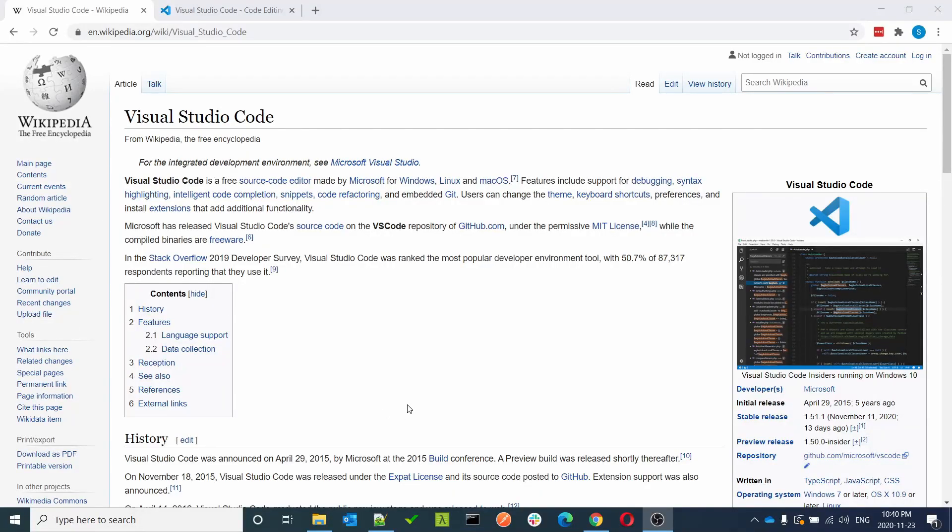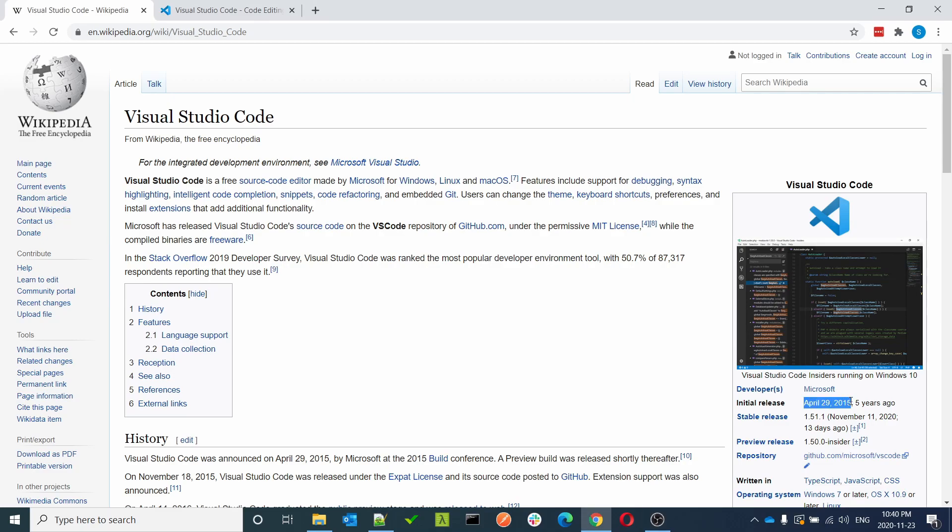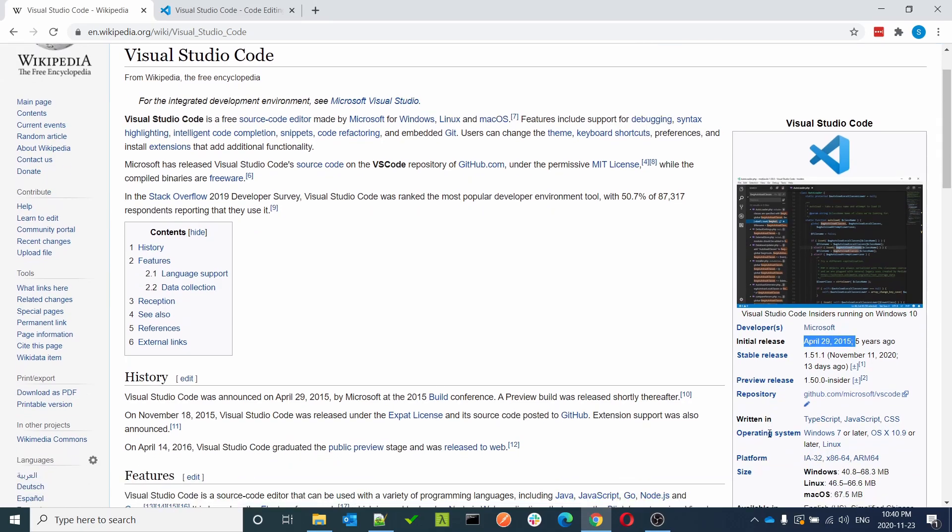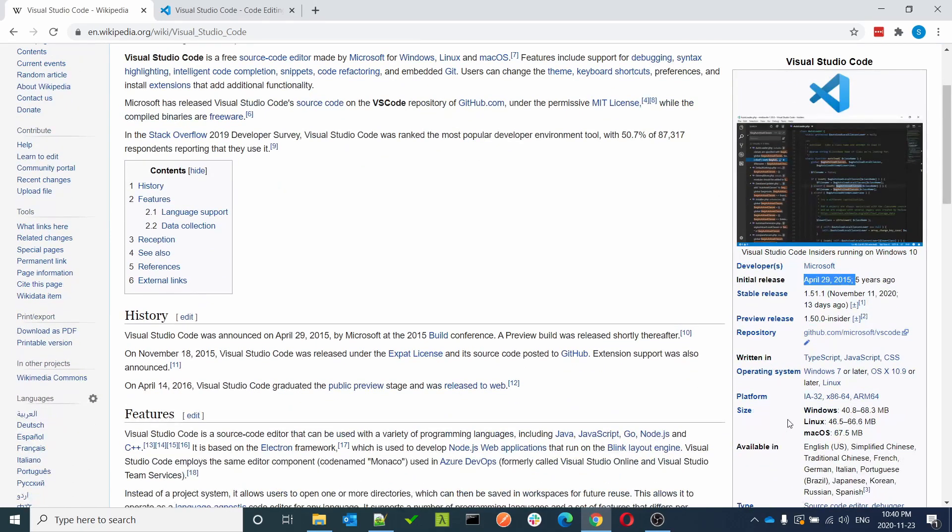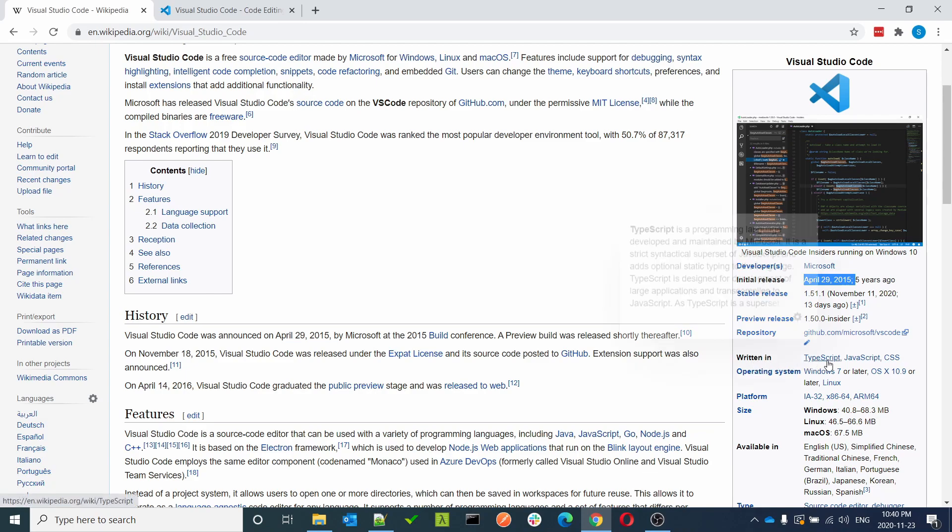Hi friends, welcome to Tech Talk with Sunil. In today's video we'll see how we can install Visual Studio Code. Visual Studio Code is developed by Microsoft and was initially released in April 2015. It is available for Windows, Mac, Linux, Ubuntu, and more. Visual Studio Code is written in TypeScript, JavaScript, and CSS.